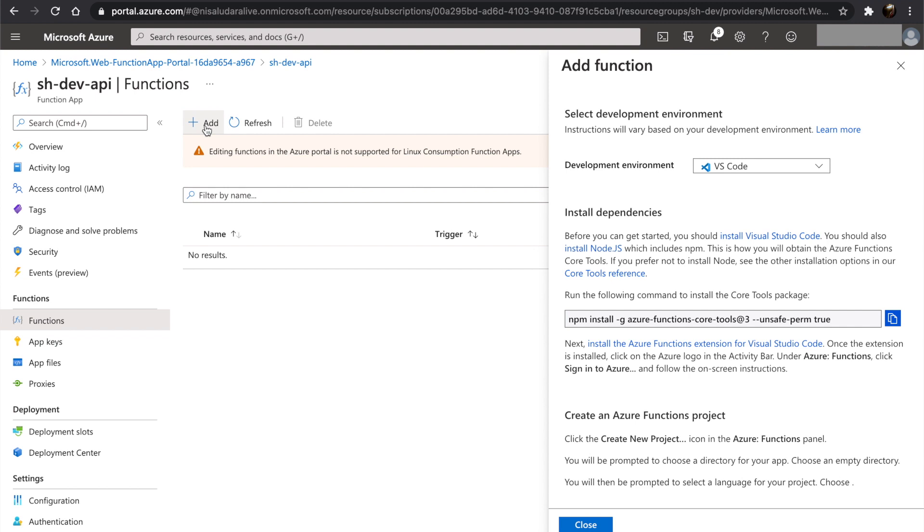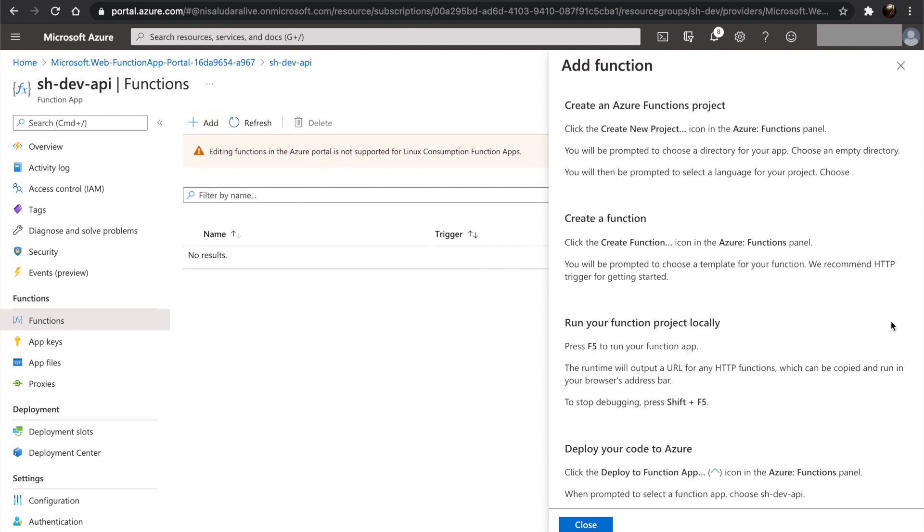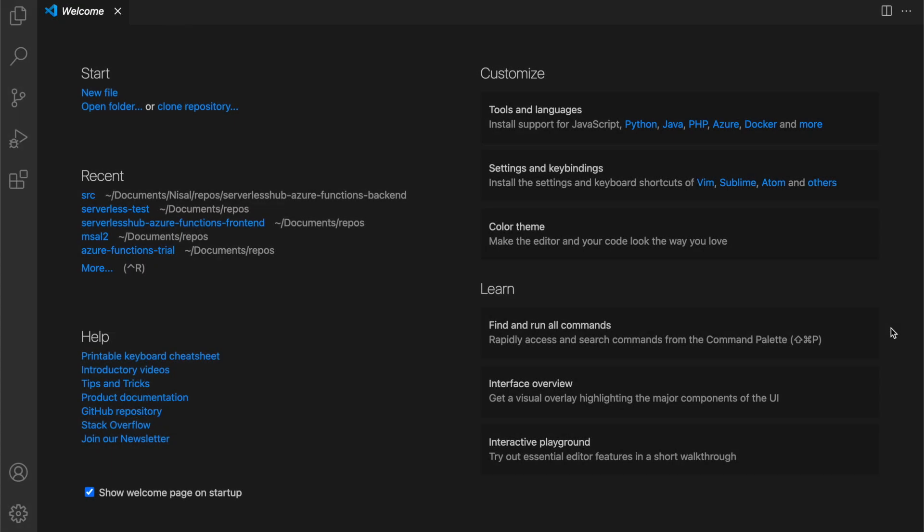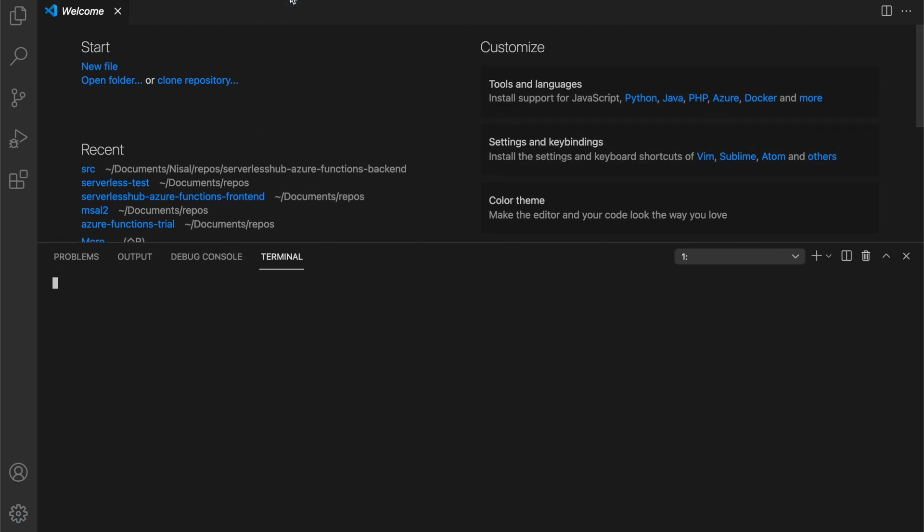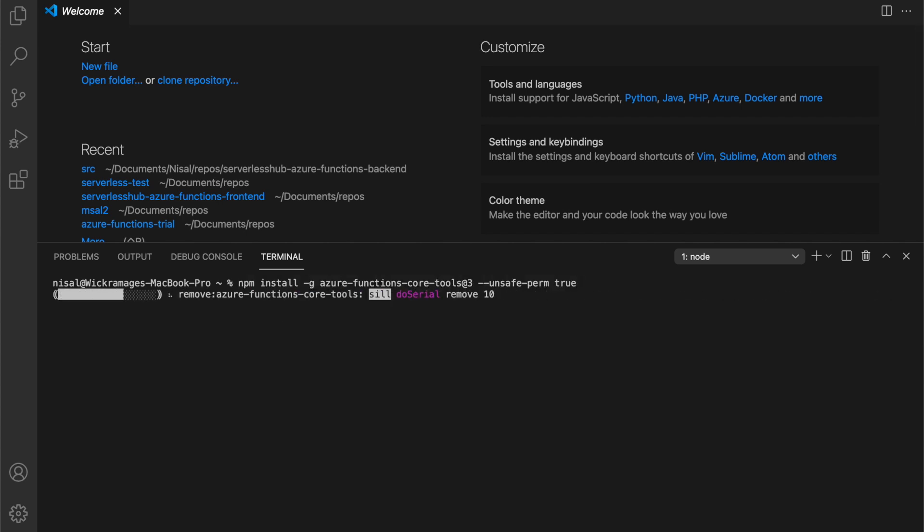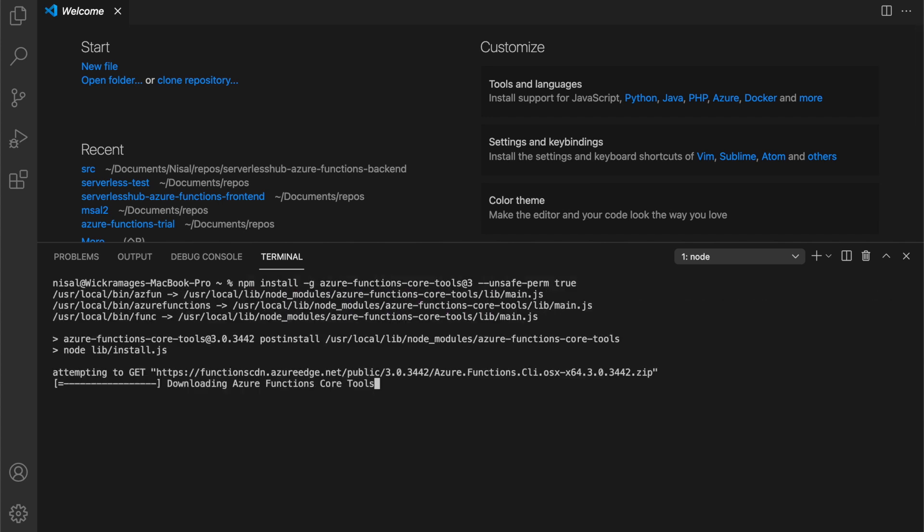We will copy the command to install Azure Functions Core Tools version 3 and we will go to Visual Studio Code. Open up a terminal and paste the command there. It will install the Azure Functions Core Tools using npm.